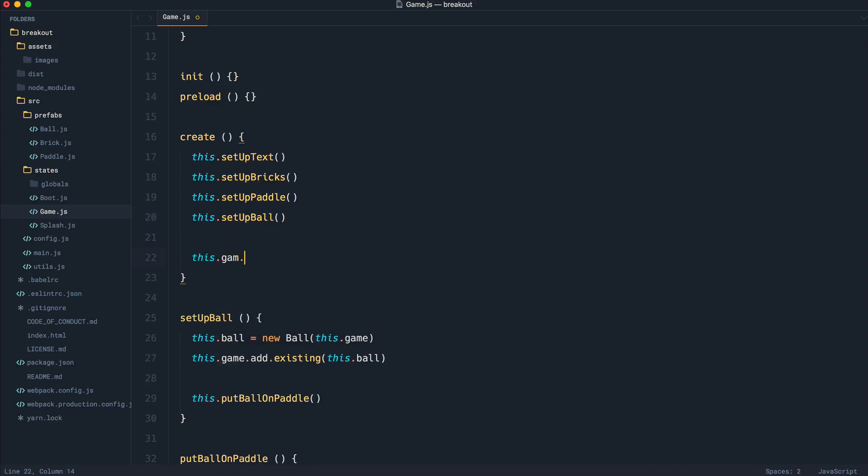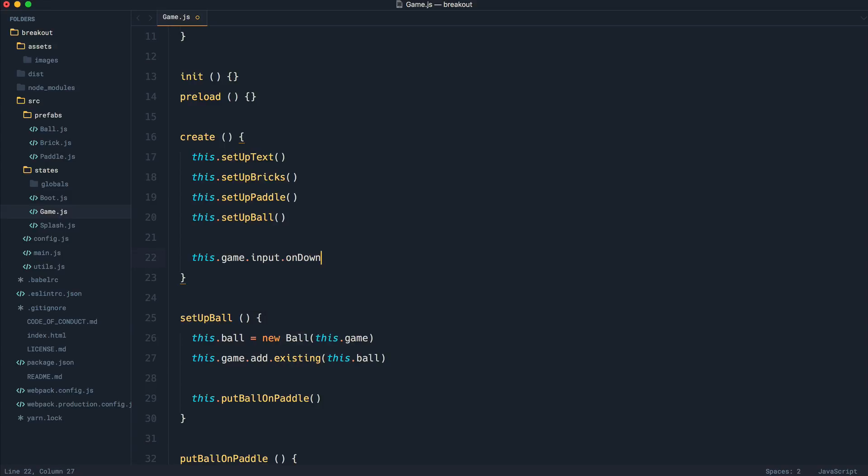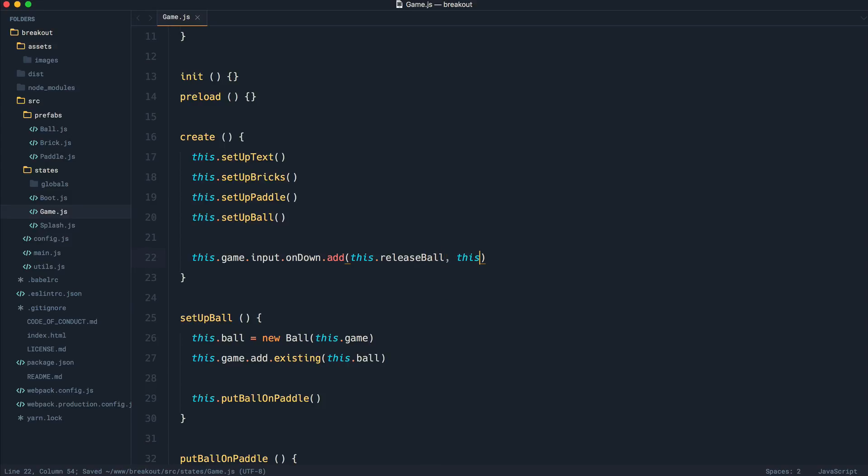Now what we're going to do is a similar thing that we did inside of our panel. We're going to say this.game.input, but we're going to set an event handler on onDown, which basically means when we click. What we then do is we call a method. In this case, I'm going to call this releaseBall, and we pass a reference to the current game into here.